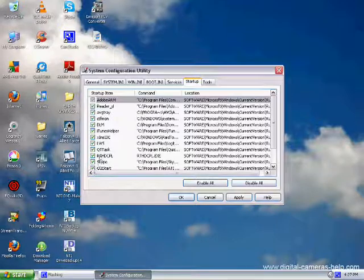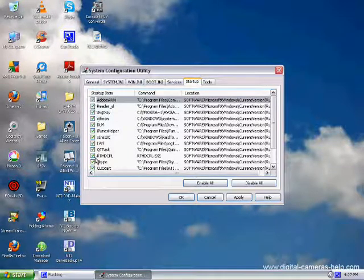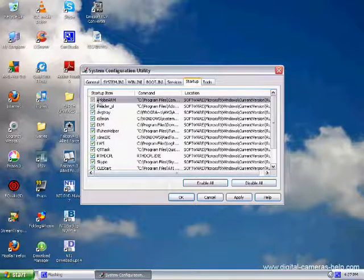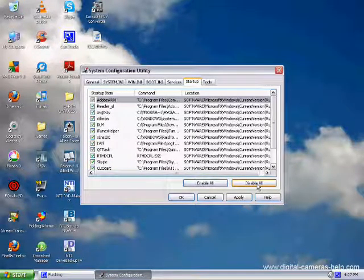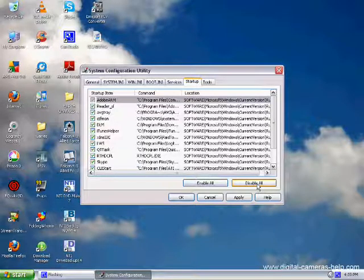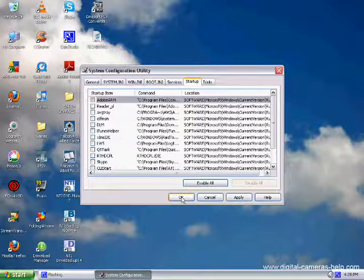If these are checked, that means that these are the ones that are running at Startup. What you want to do, if it looks anything like this, is you want to disable all. So, you click the Disable All button, and then you would click OK.